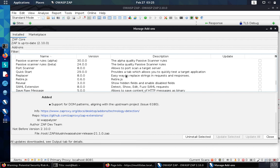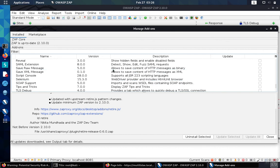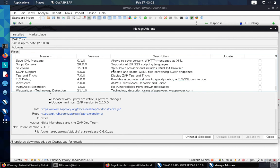Some of the most useful add-ons are going to be the various kinds of scanner rules and also retire.js, which will take a look at the libraries that the application is using and can reveal if there's issues in the libraries.